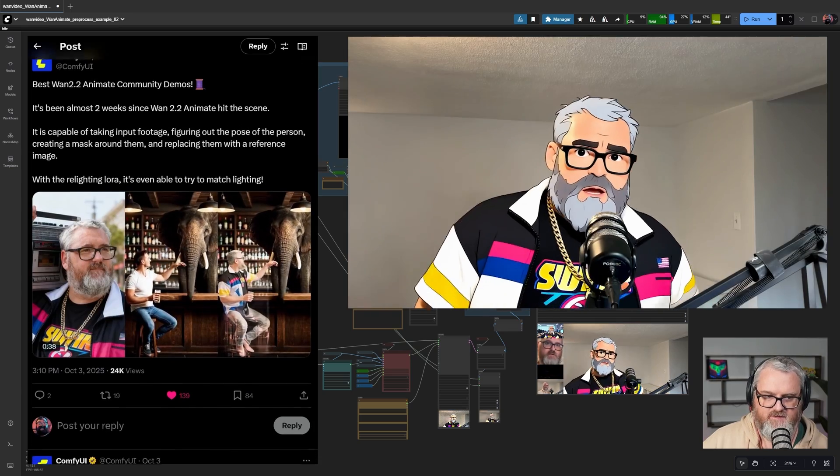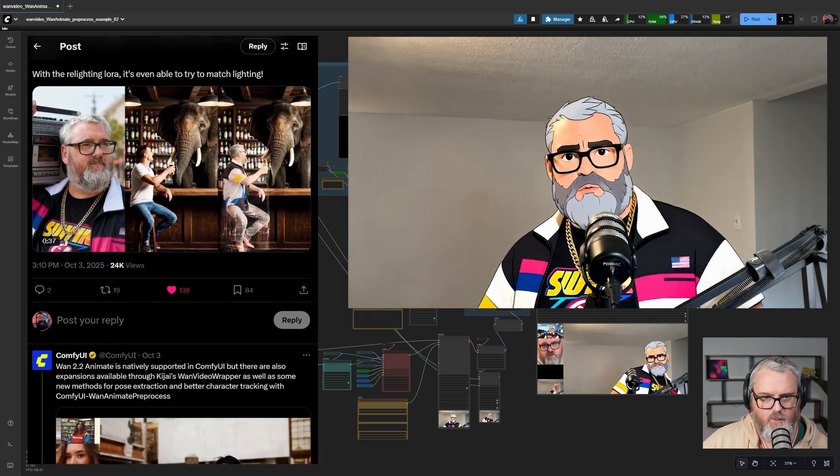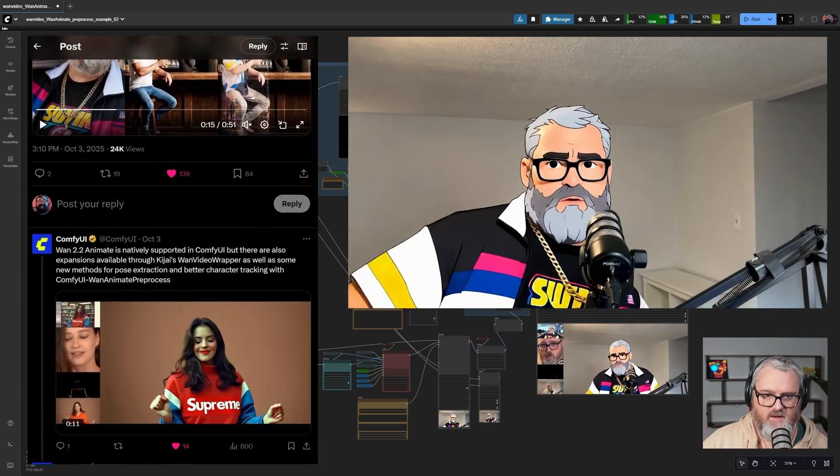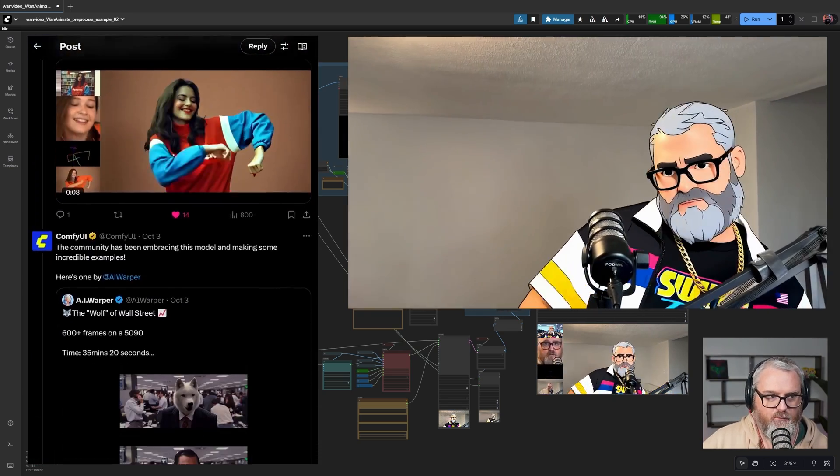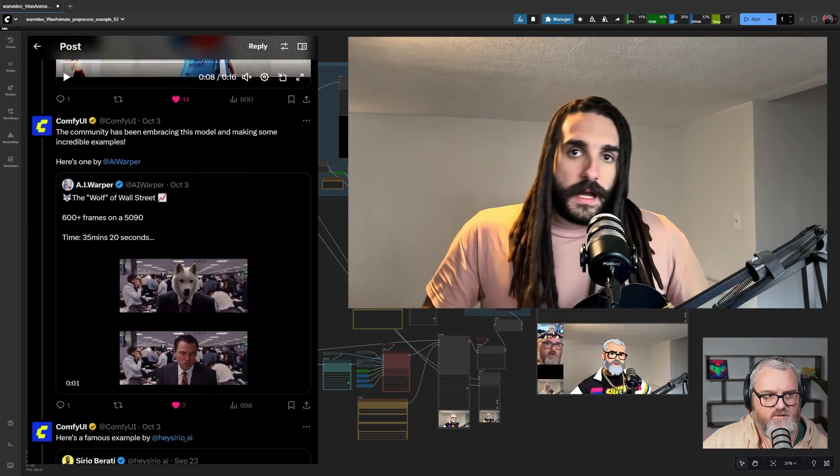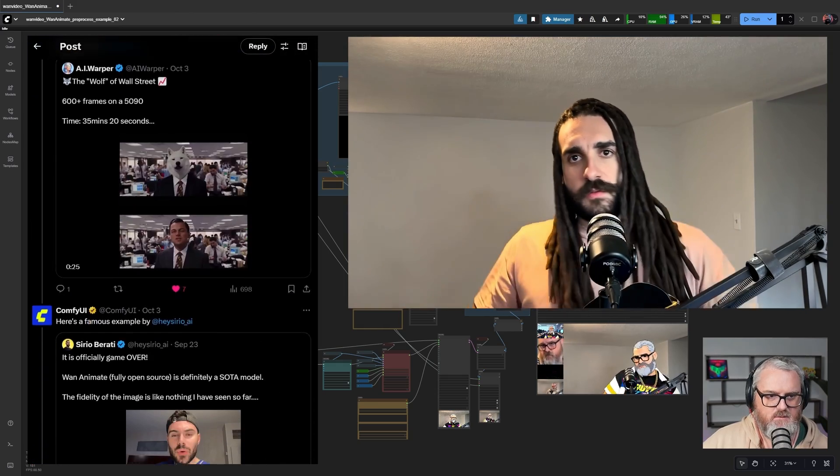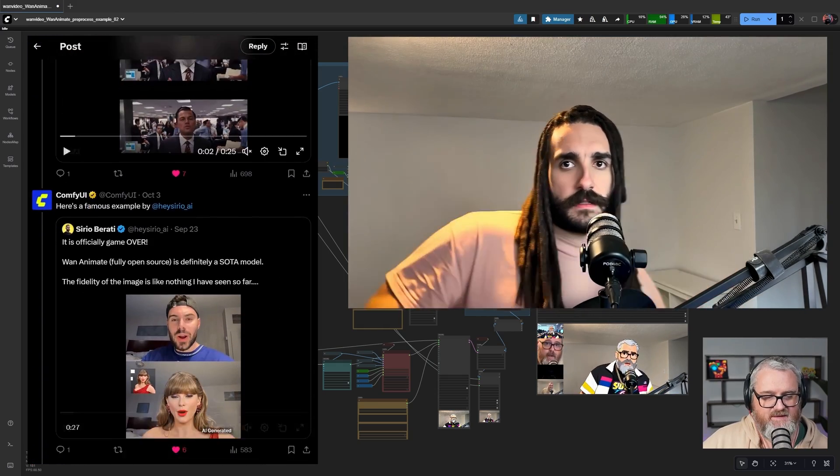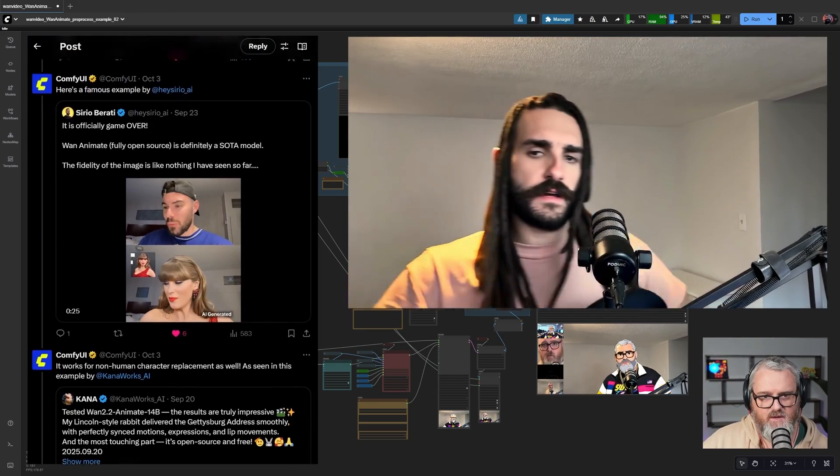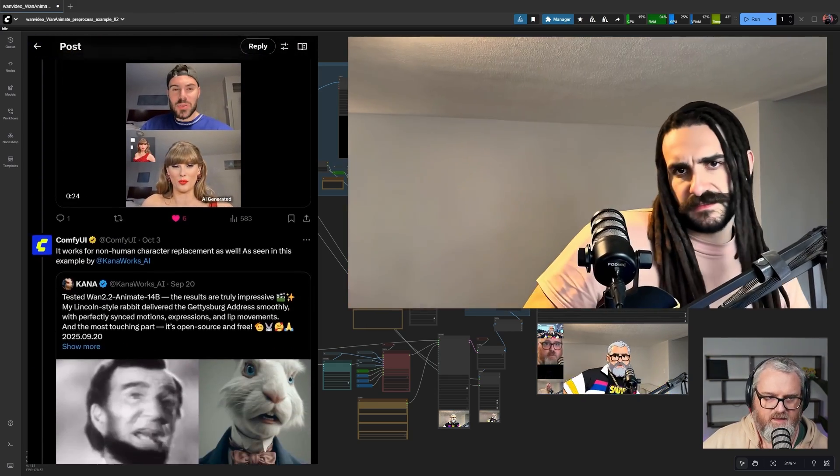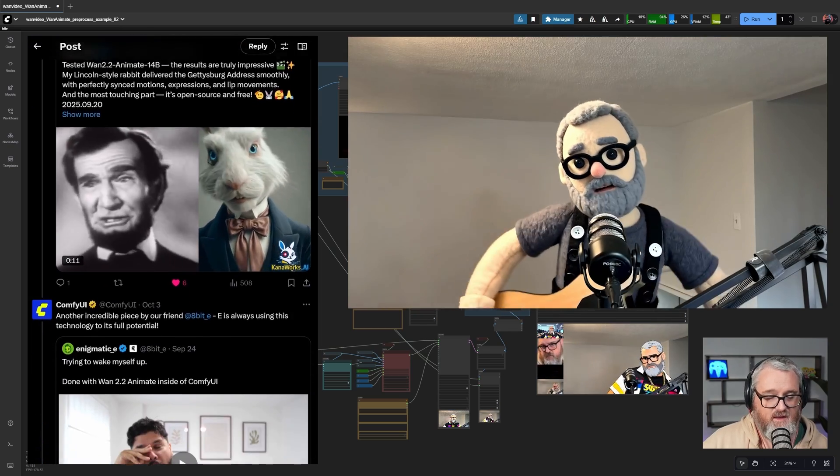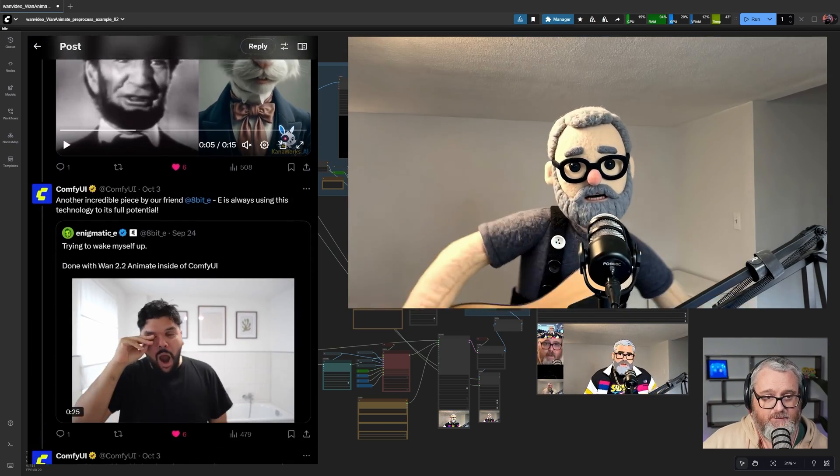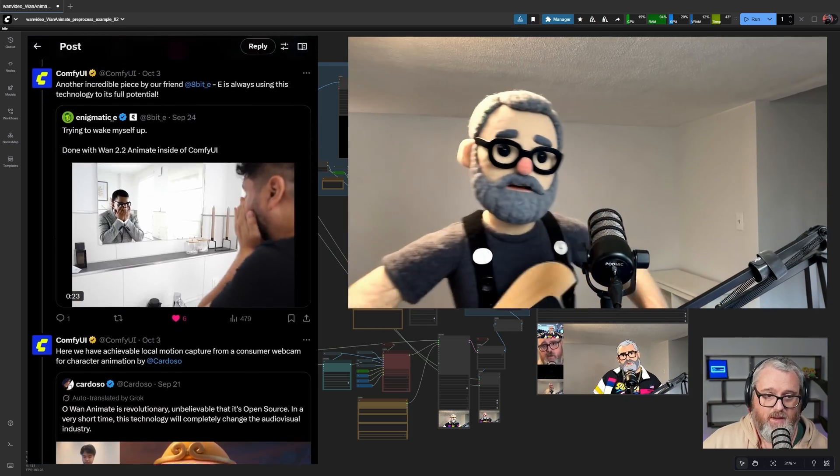You might have seen some examples of this floating around the internet. It's an incredibly powerful model for WAN 2.2 that lets you replace characters, clothing, and other elements. It's extremely adaptable and powerful.